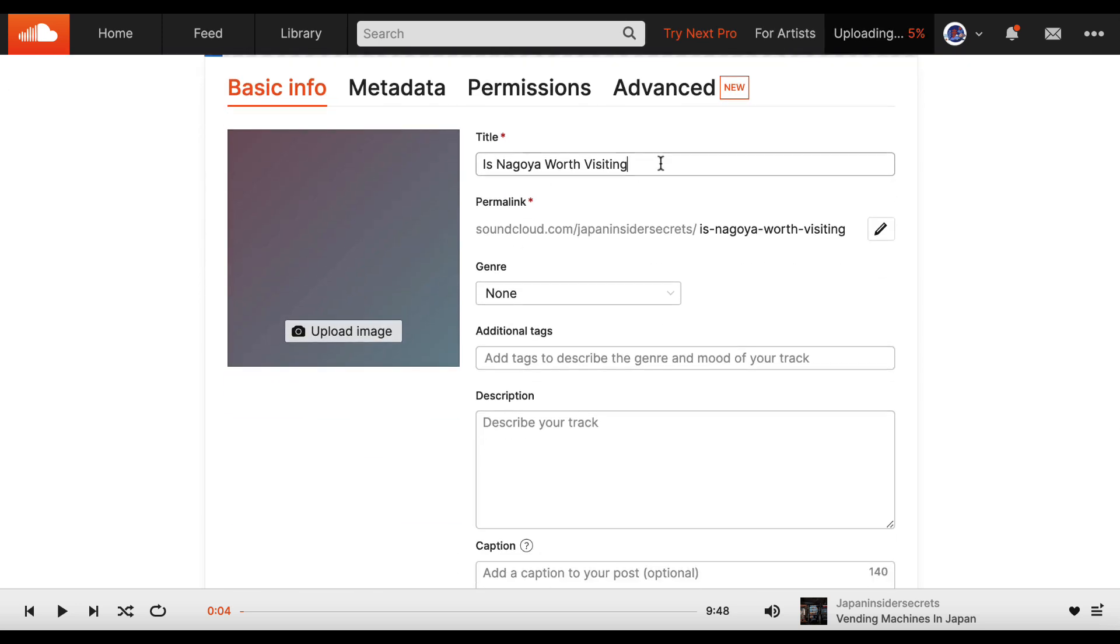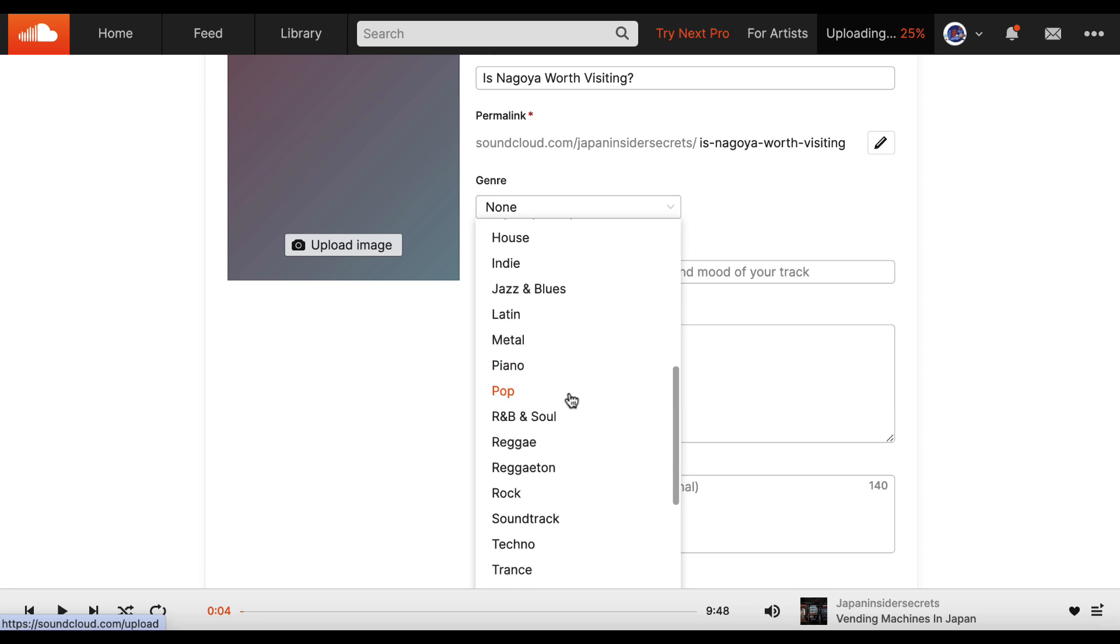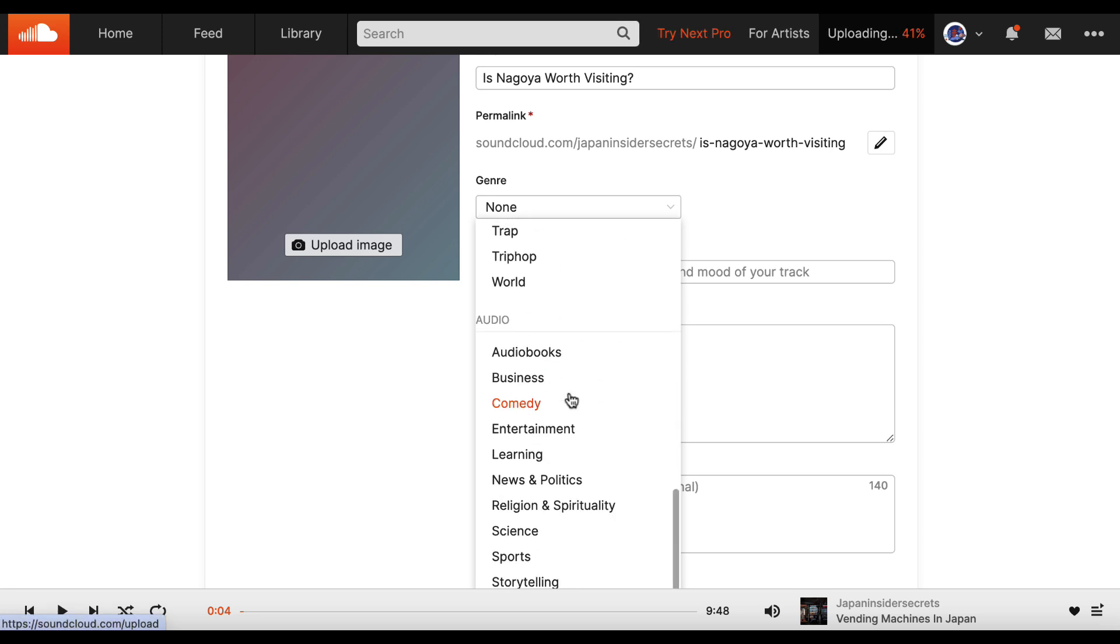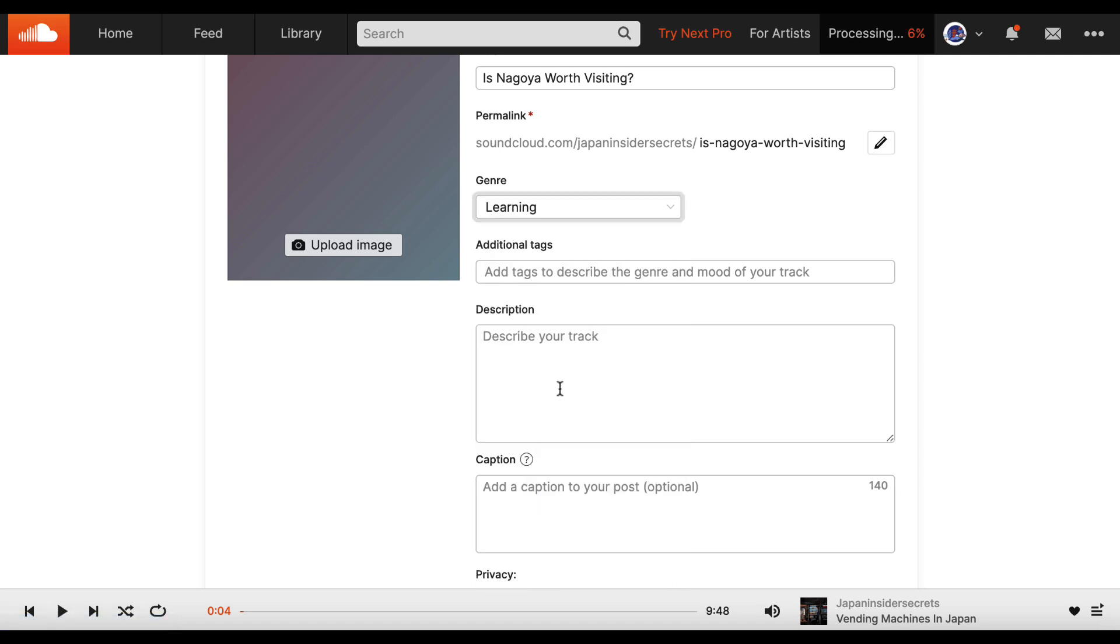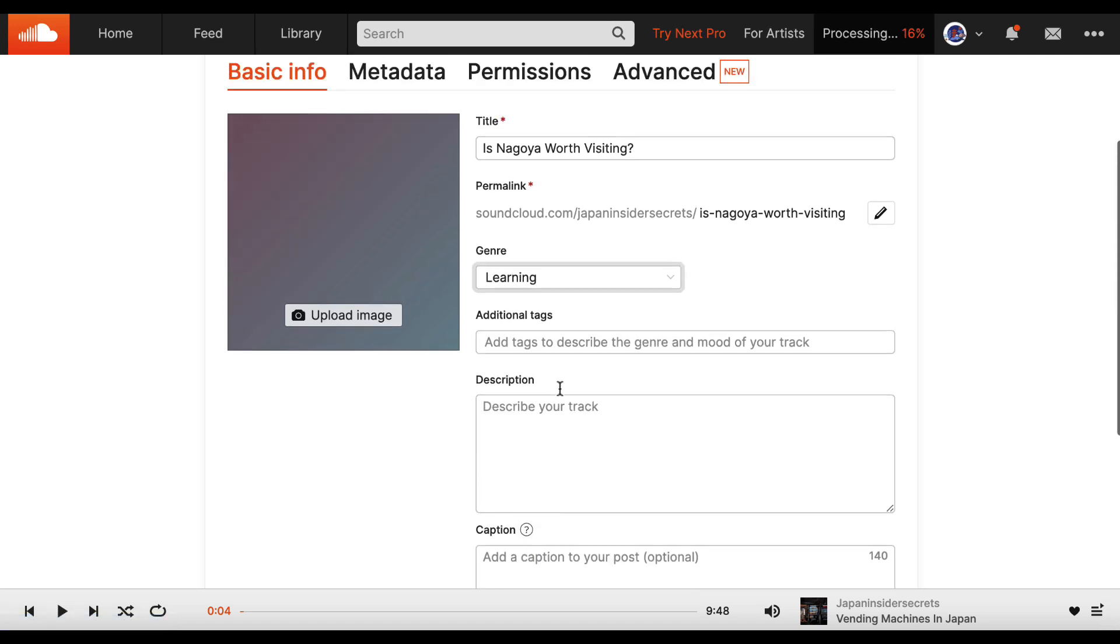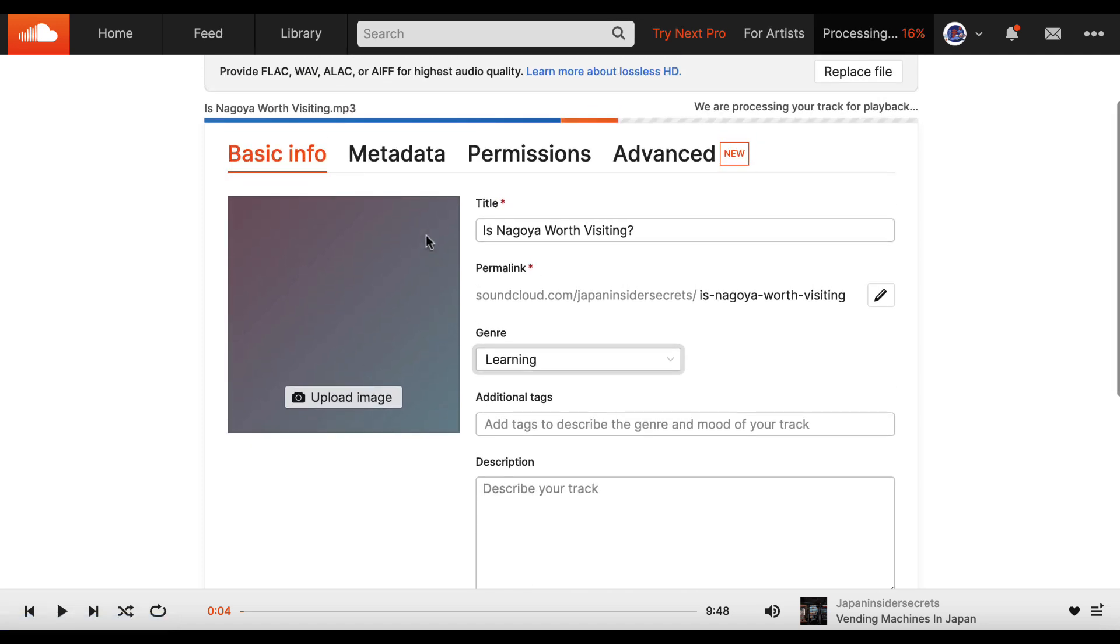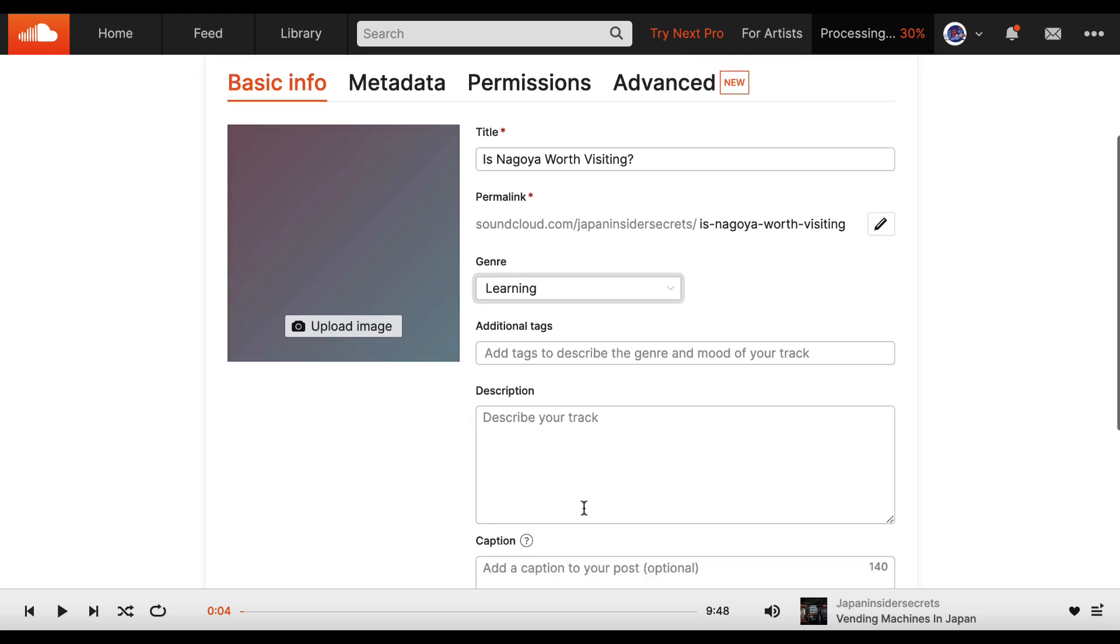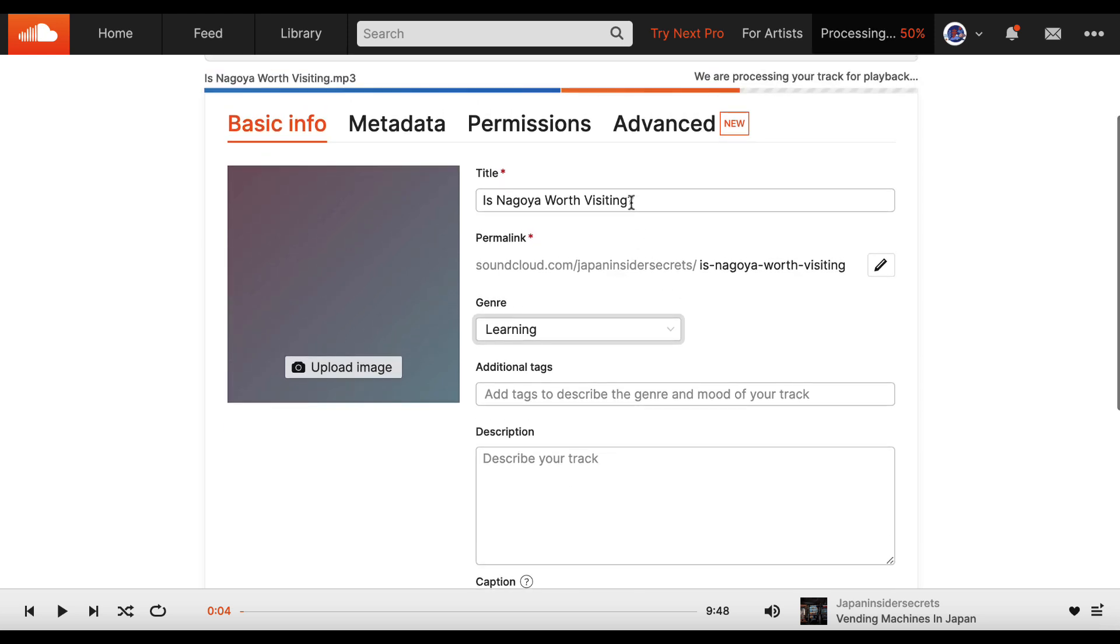Is Nagoya worth visiting? I'll add a question mark. Now, it doesn't really fit a specific genre here. So I'll just call it learning because we're learning about Nagoya.